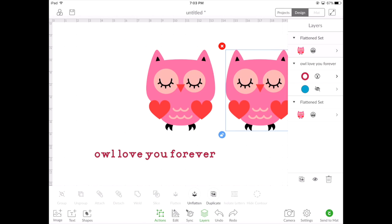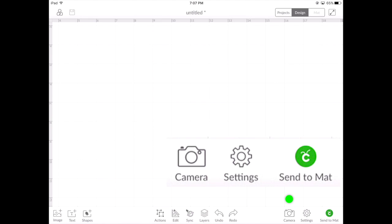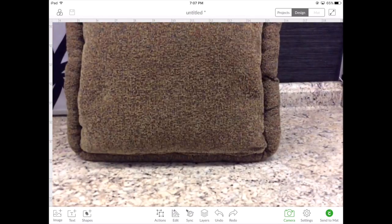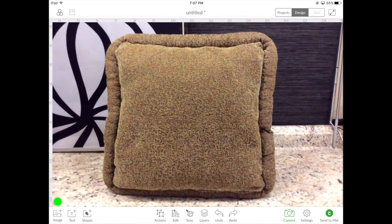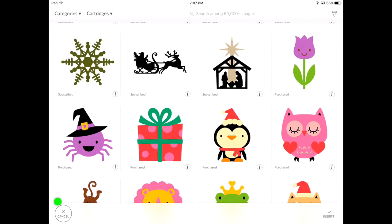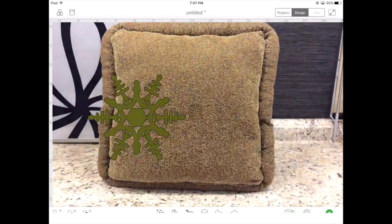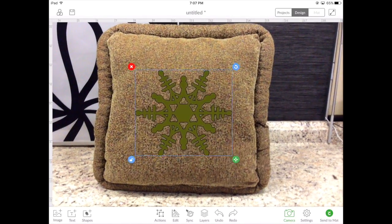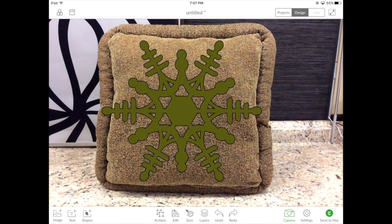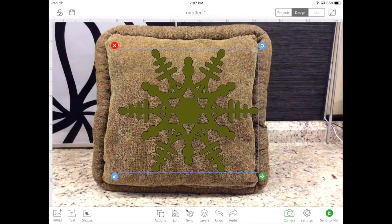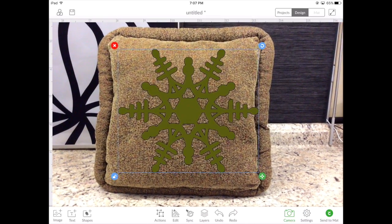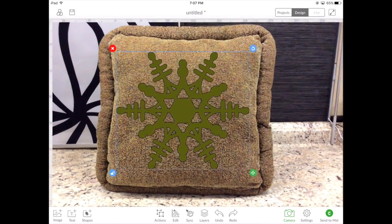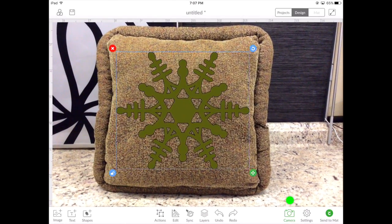By far my favorite feature is the camera option. This allows you to use the camera on your phone or iPad to visually take an item and then select an image to overlay on the item, giving you an idea of what your finished project will look like. You can even resize it to fit perfectly onto the item. Once done, hit the camera option and you're ready to cut your item on your Cricut Explorer. What a great feature.